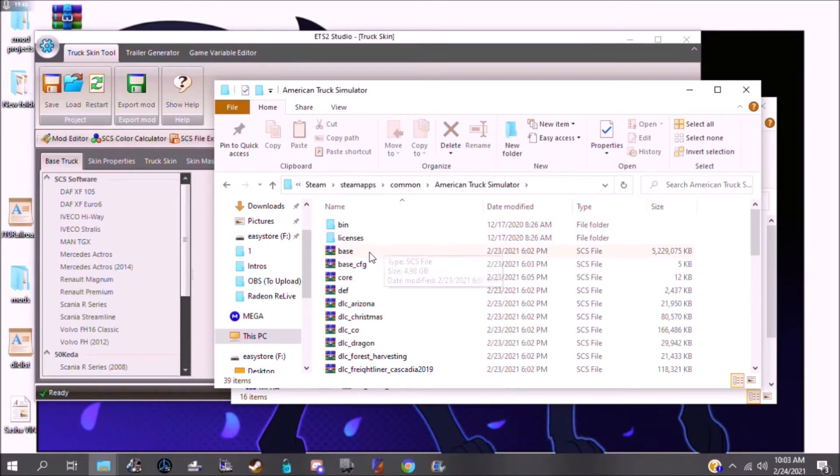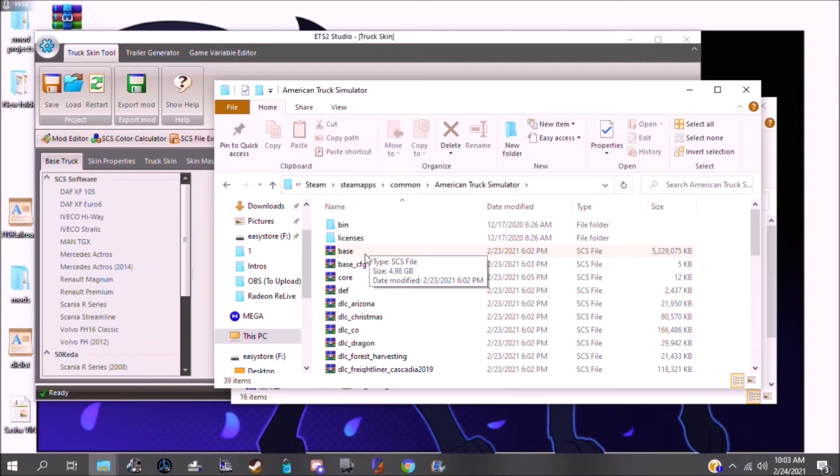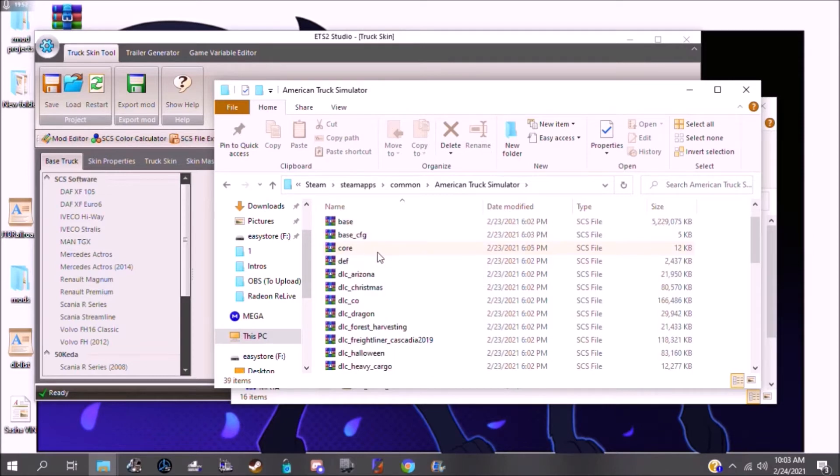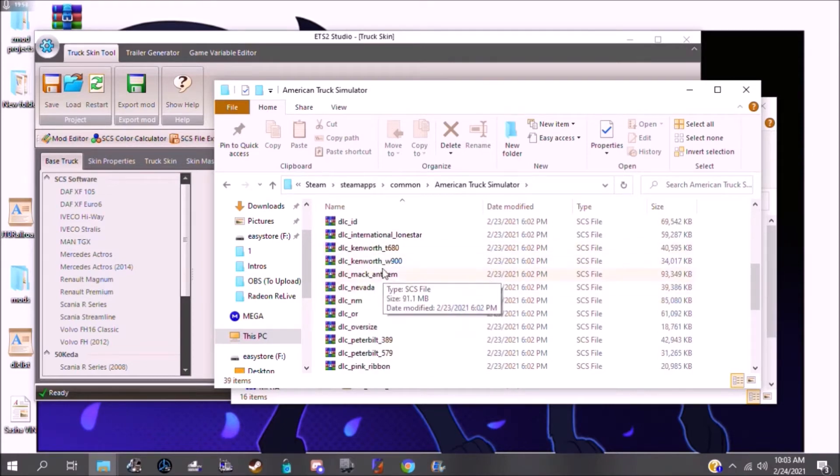So what we need, we need stuff from this file. We don't right now. But I have stuff from this file, this file, and all of the truck files.